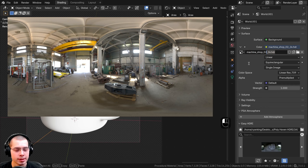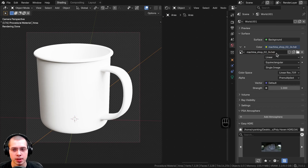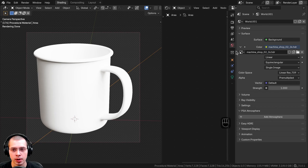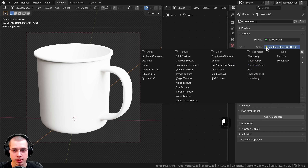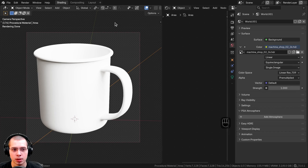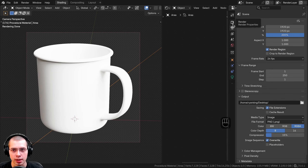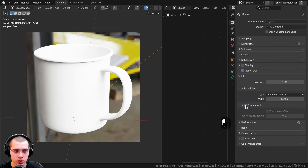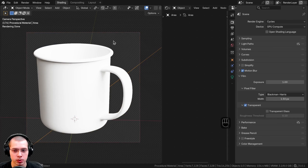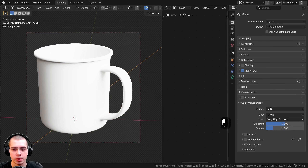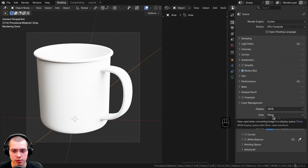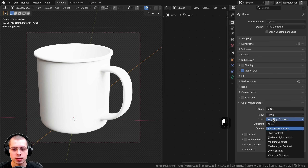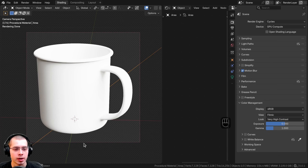In the world properties I added the Machine Shop 02 1K HDRI from polyhaven.com — the link is in the video description. To add the HDRI you can click on the yellow dot next to color, choose Environment Texture, then click Open and open up the HDRI. In the render properties under the Film tab I turned on the transparent button to make the background transparent. Under color management I'm using the Filmic view and the look set to Very High Contrast to pop out the colors and make it look more saturated.